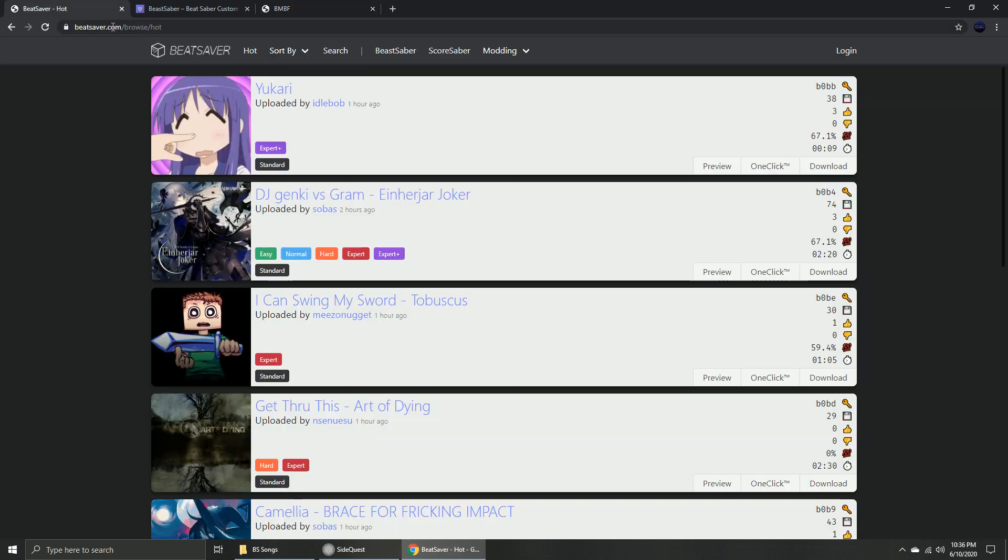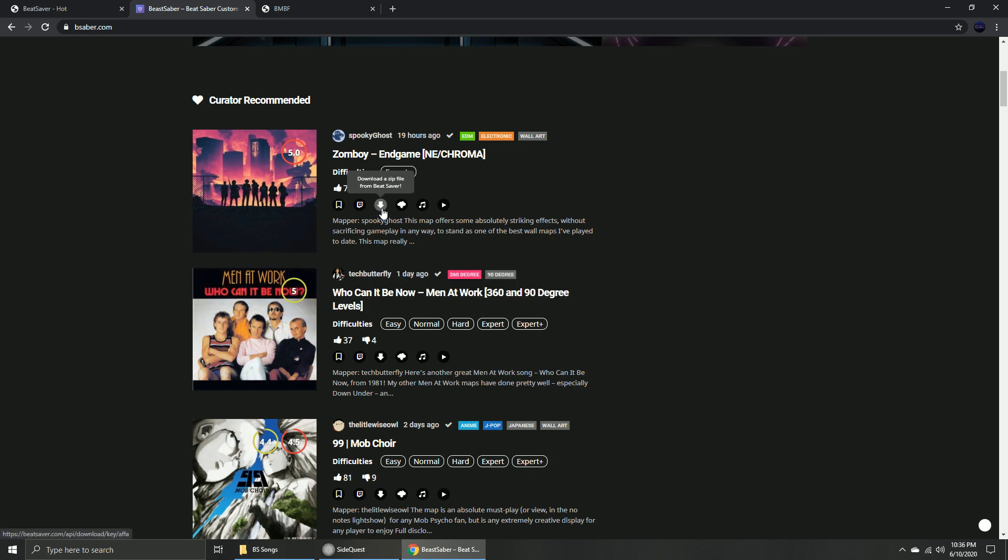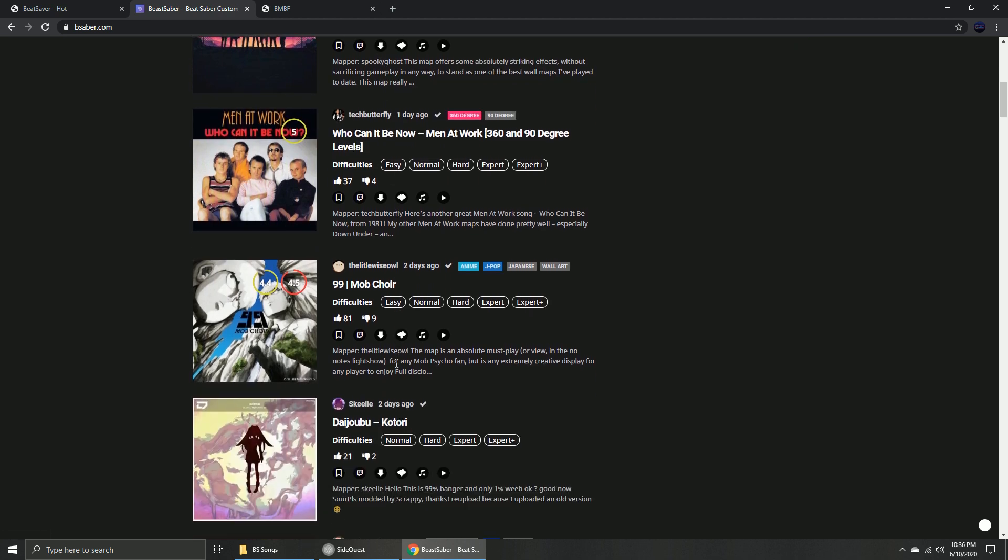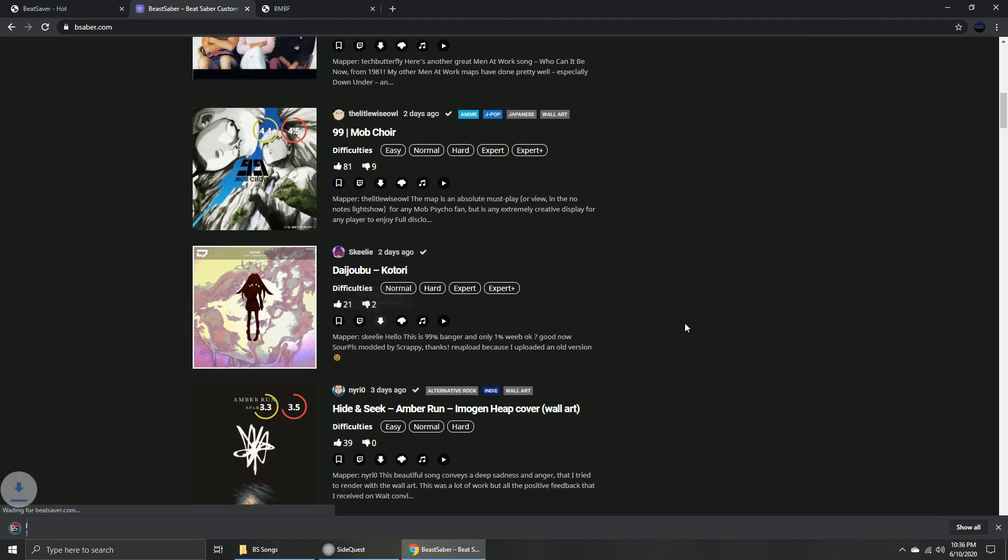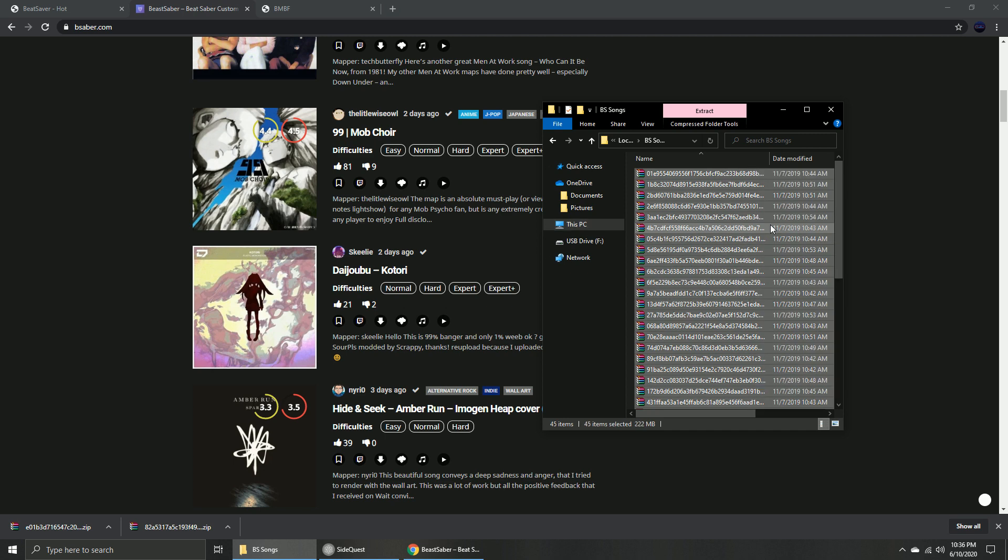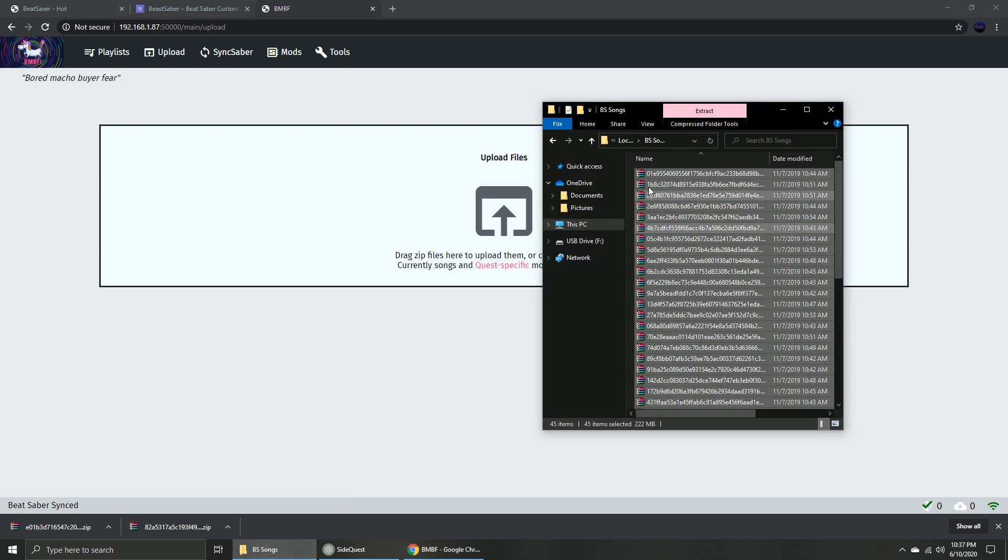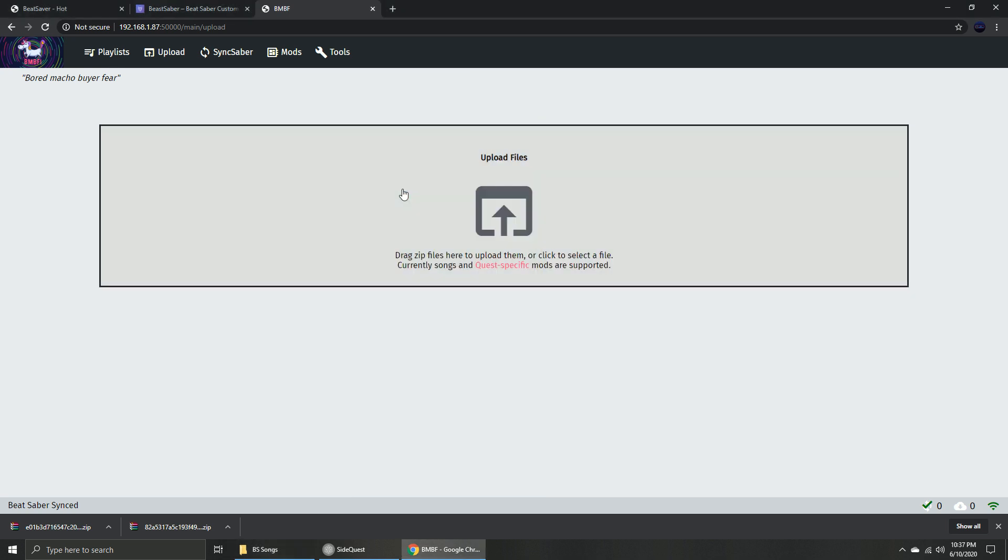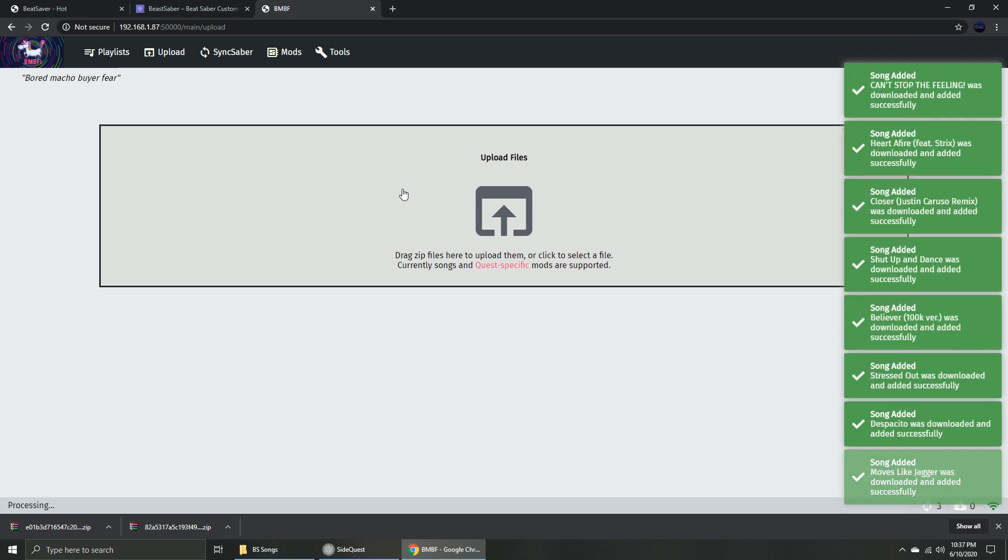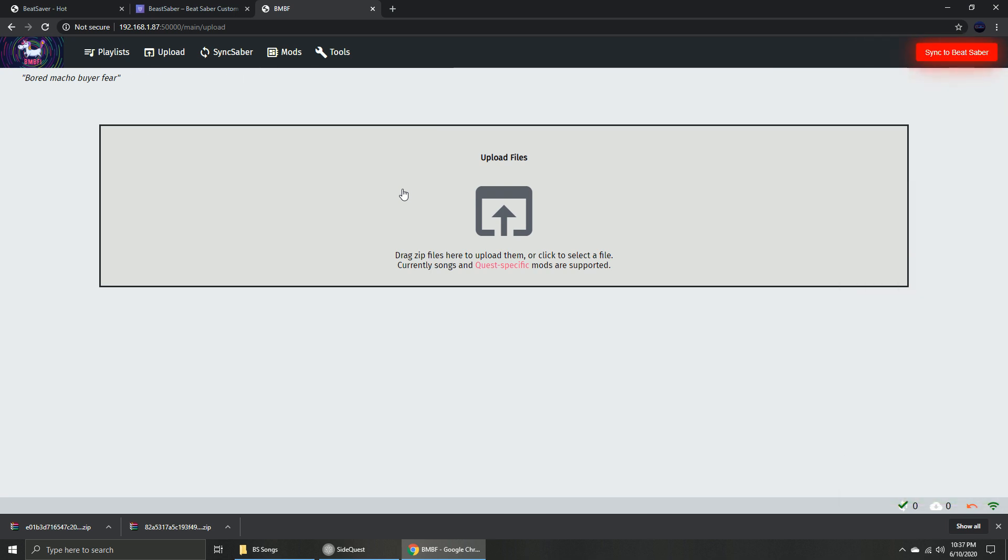To download songs, go to BeastSaber.com or BeatSaver.com. The songs come in a zip format, but you don't need to extract them. After uploading the songs, you should never forget to click Sync to Beat Saber.